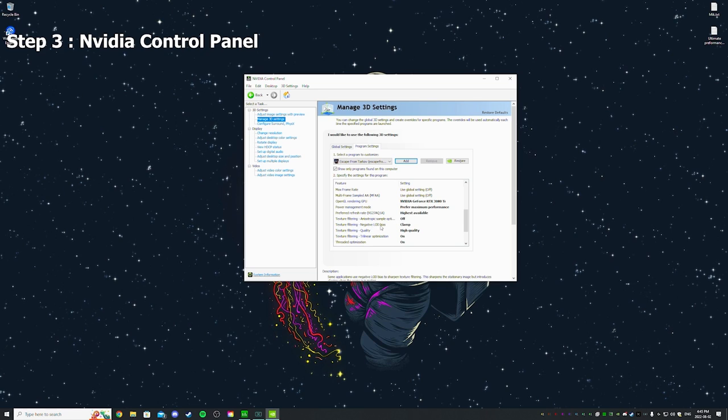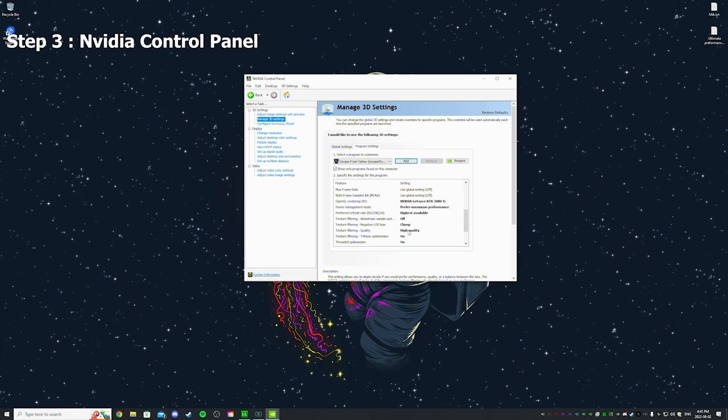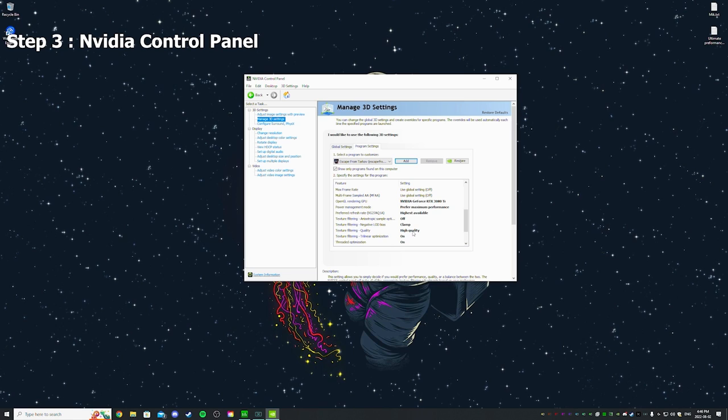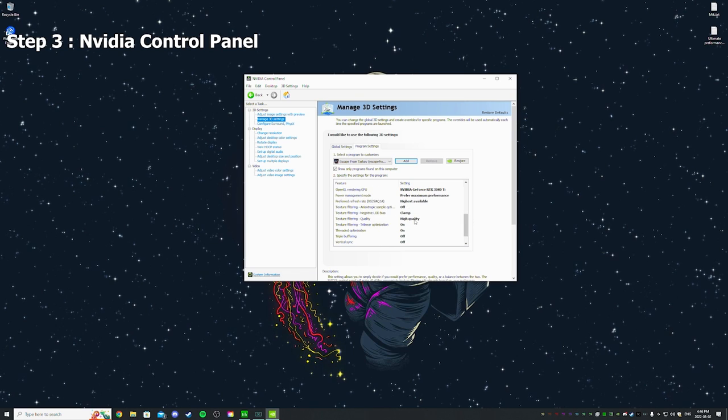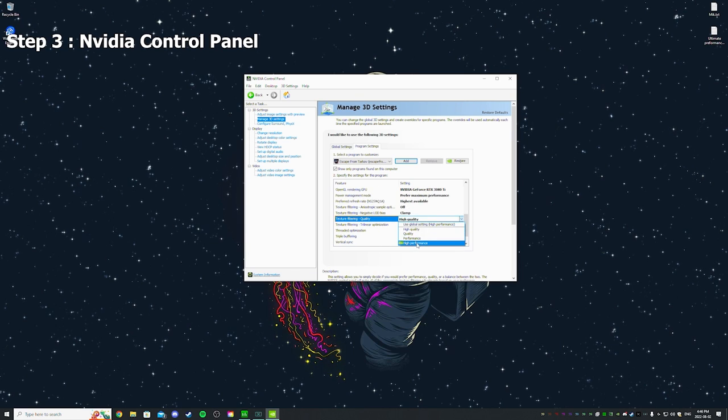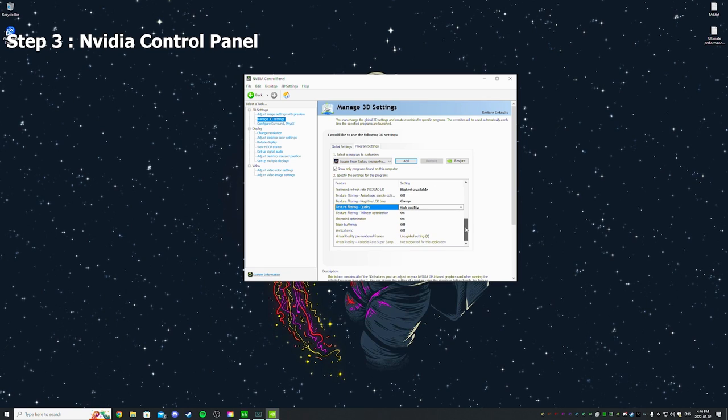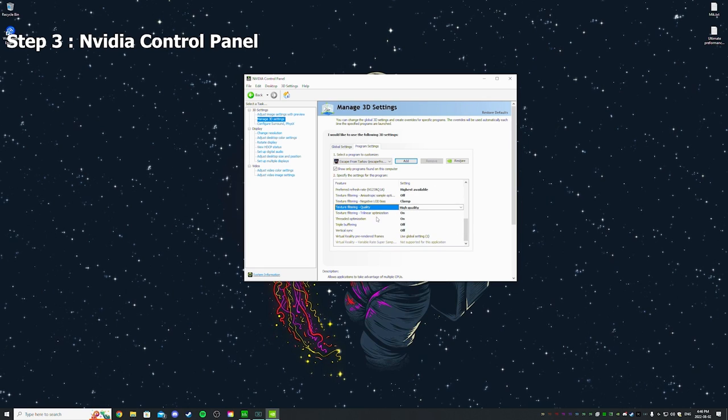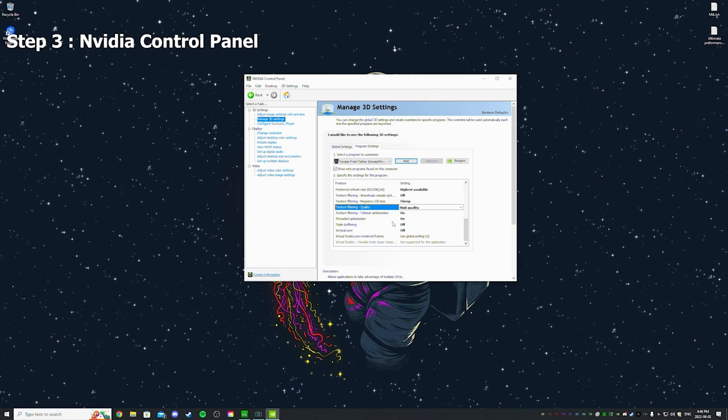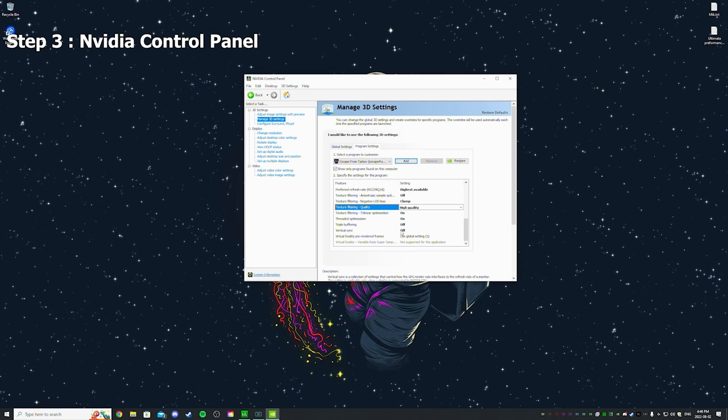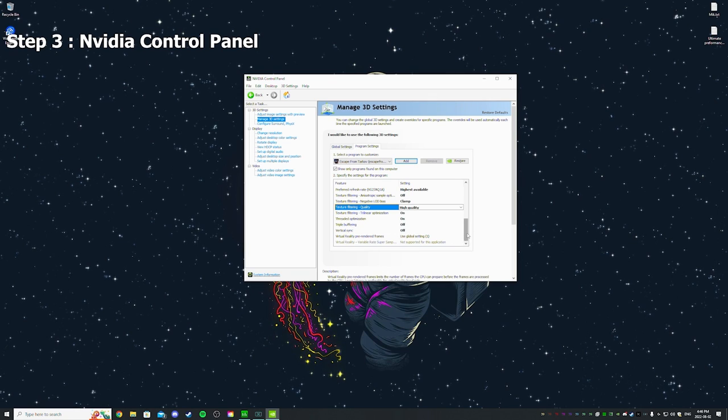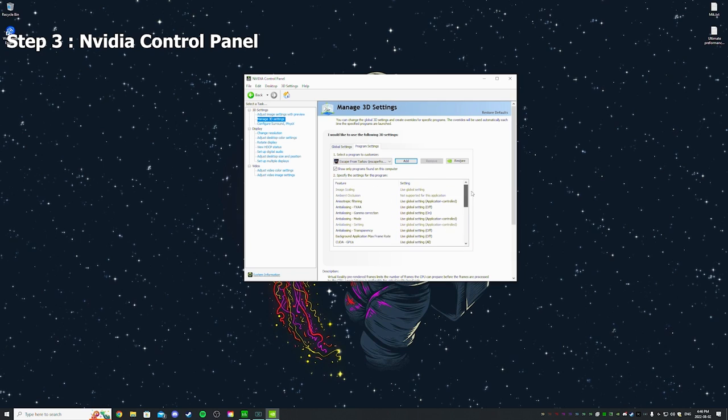That's what I use: low latency see-off, make sure you have the GPU here, maximum performance, highest refresh rate. I use off negative LOD bias clamp quality. I use high quality because I have a 3090 TI. If you have a bad GPU or lower end GPU you want to put high performance. For me that actually helps to make the game look better. This on, thread optimization, please make sure that's on. Vertical sync off, triple buffering off, and that's it for Control Panel.